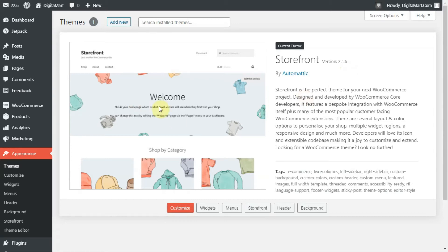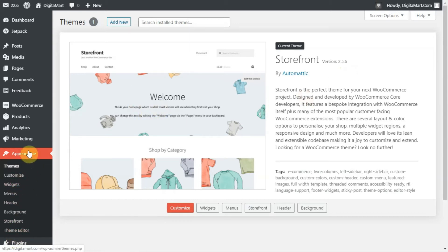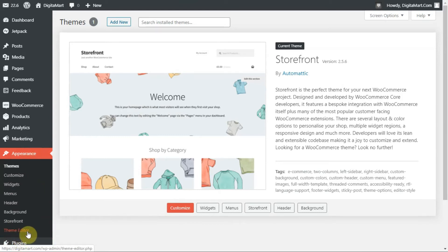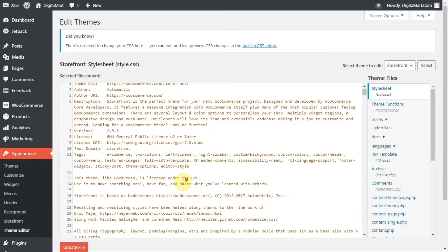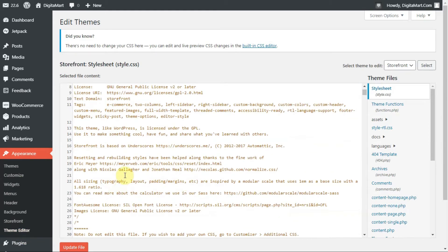After coming to this page, go to the theme editor from the appearance section. This is the code section where you need to edit these things. Be careful when you do this, because if you make a mistake your theme might crash.